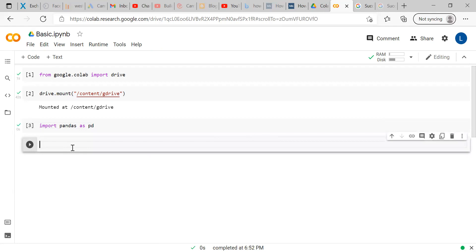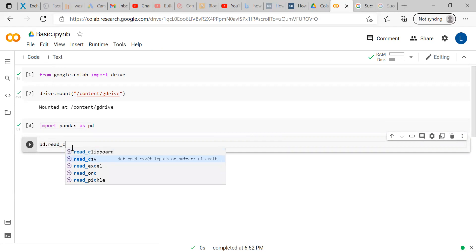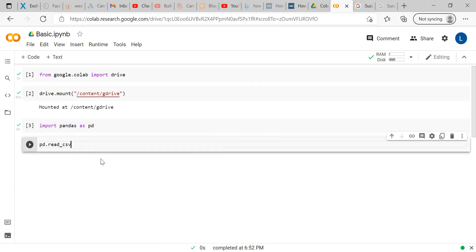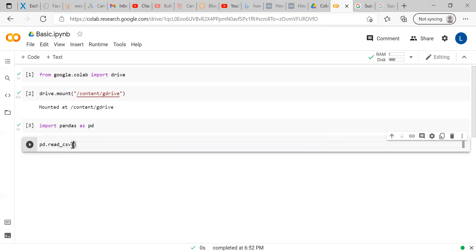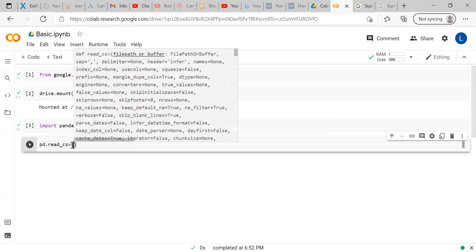The next command is PD dot read underscore CSV. CSV is the file format which I want to import from Google Drive to Google Colab. PD is the pandas. Read underscore CSV is the command under pandas package. Once you are done, you have to start a bracket. Within that bracket, you have to mention the file path.